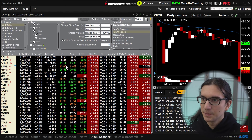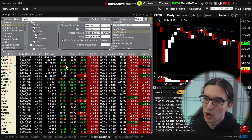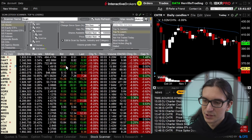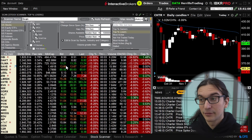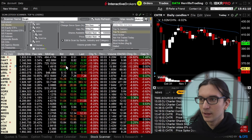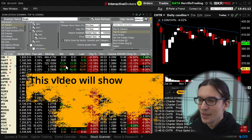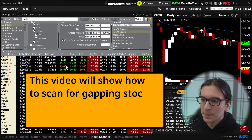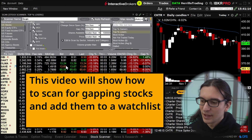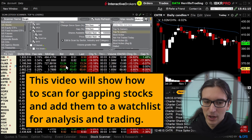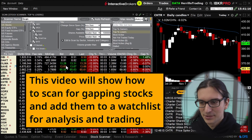I'm going to be using the TWS desktop platform which has been around for quite a few years at this point. It's quite stable on Windows and I'm going to show you how to replicate the scanner.